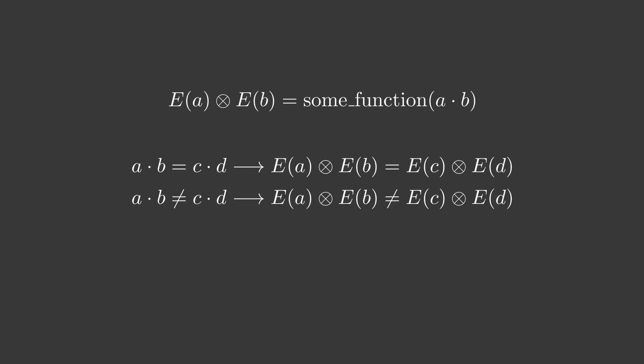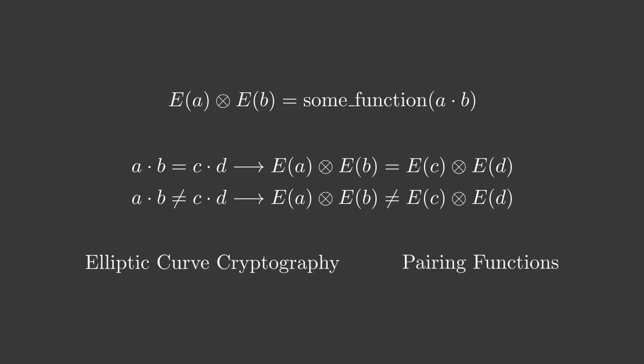Fortunately for us, this type of operation exists in a particular encryption scheme called elliptic curve cryptography, where it is called a pairing function. We will not go into the math of elliptic curves and pairing functions here, maybe in the next video.